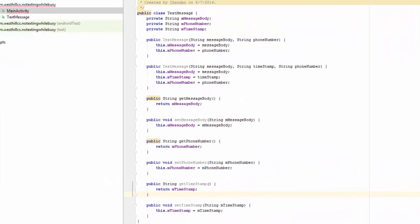I've used Android Studio's code generation capabilities to create two constructors and also the getter and setter methods. Because of my convention of using the leading M on the member variables, I've had to make some mild changes to the automated code that was generated. But here are the results, and this is a nice generic class that will allow us to hold a single text message.